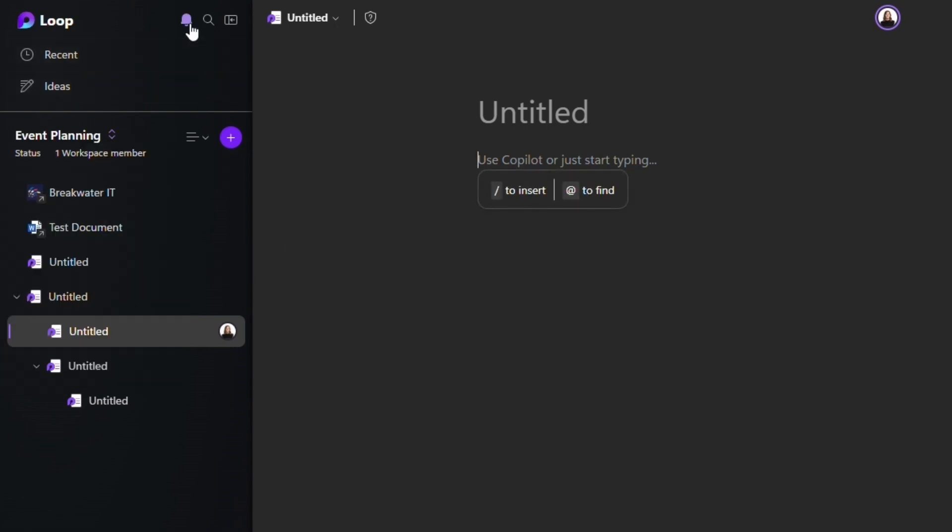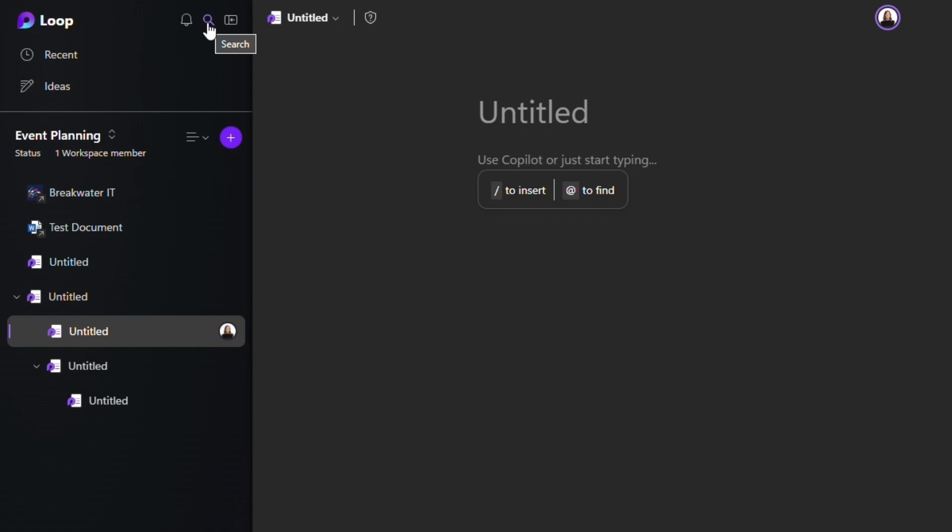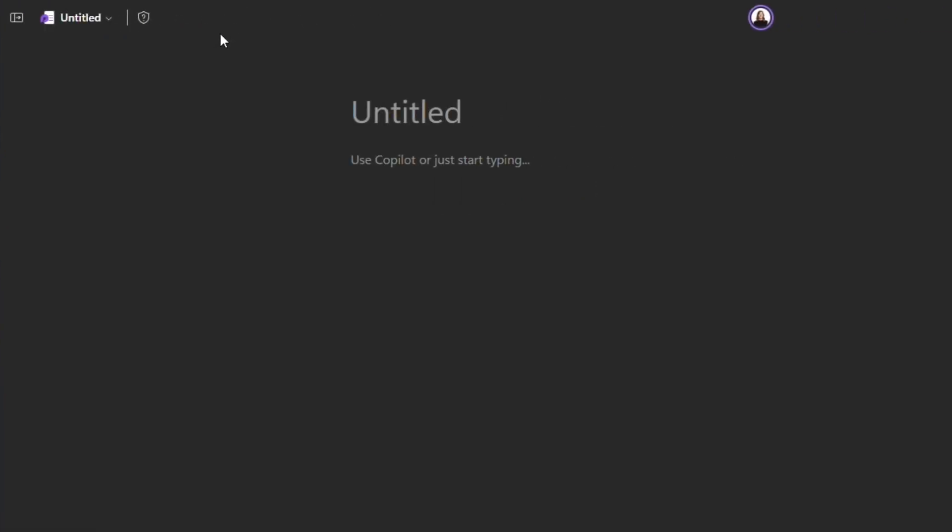Next to the Loop logo, you've got your notifications, for example if you're added to someone else's workspace or tagged in a page. You can also search through all workspaces, and this button here closes the sidebar.